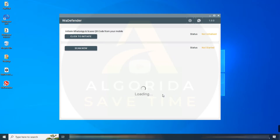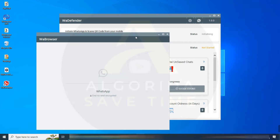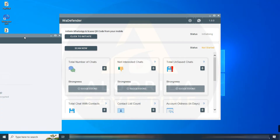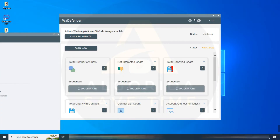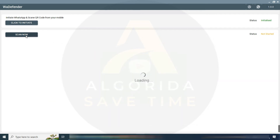Our application is open now. Click Initiate to start the process. Scan the QR code of your WhatsApp, and WA Defender will load your account details. Click Scan Now after scanning to generate a comprehensive strength report for your WhatsApp account.